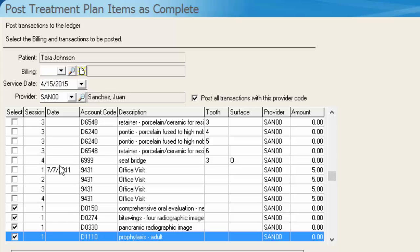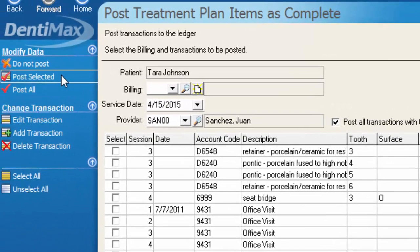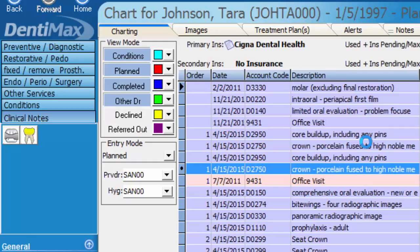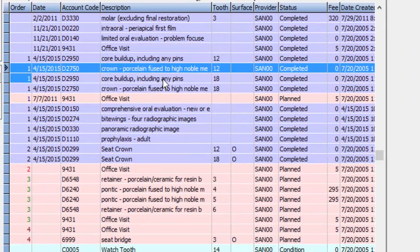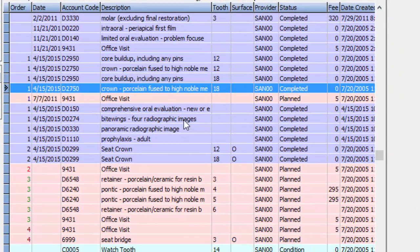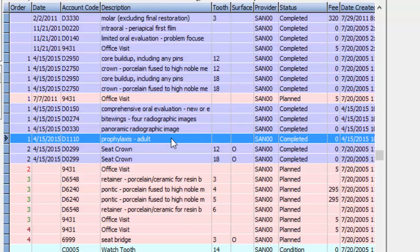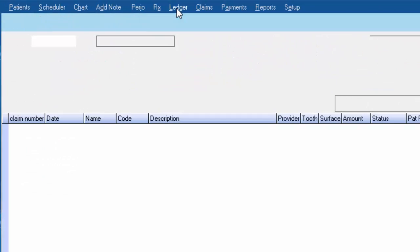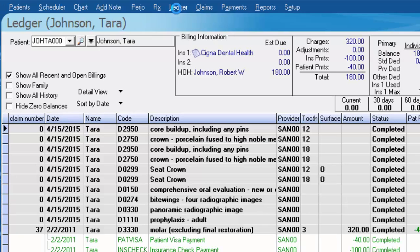So I selected a bunch of items here and I'm going to go ahead and click post selected. And when I hit post selected, you notice that these items converted over to completed items. Once they're completed, they've already been sent to the patient's ledger to have a claim created or to collect payment from the patient.